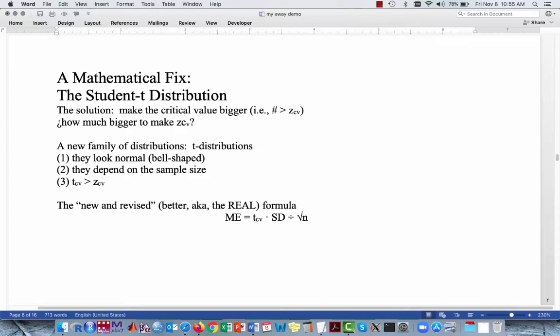We're going to use a new family of distributions called the t-distributions — emphasis on the plural. We're talking about not one distribution, but multiple distributions. A couple of features: first, they look normal, they're bell-shaped. Two, they depend on the sample size, which is why there are multiple distributions. A sample size of 3 gives you one distribution; a sample size of 10 gives you a different distribution. Most importantly, the critical value obtained from the t-distribution, t sub cv, is going to be larger than the critical value from the standard normal distribution, z sub cv.